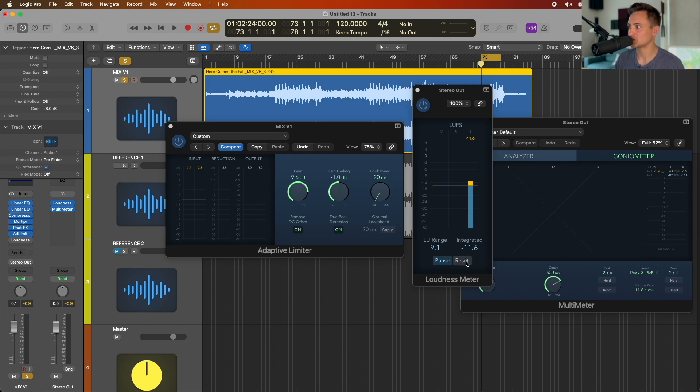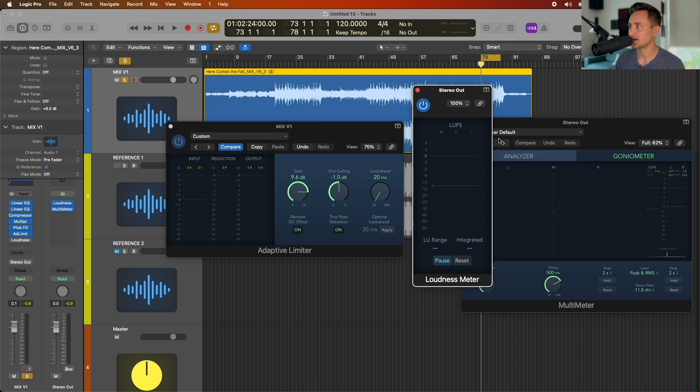So you can go ahead, go to that loudest portion of your song, and with your limiter set, go ahead and play it through to get that short-term loudness reading.